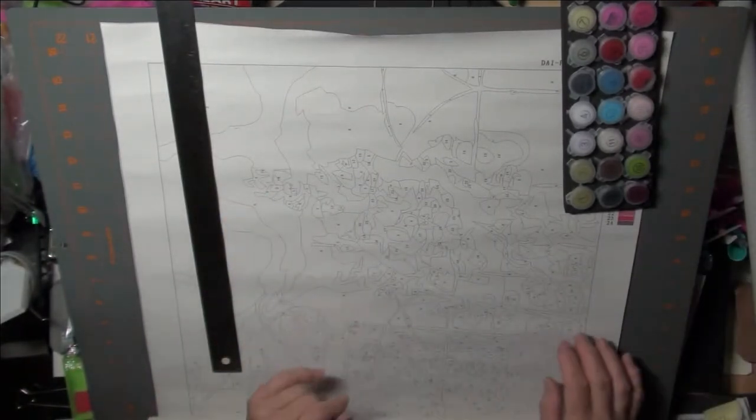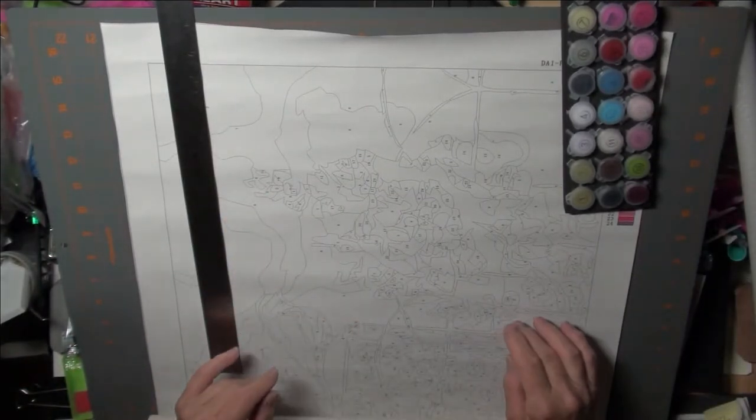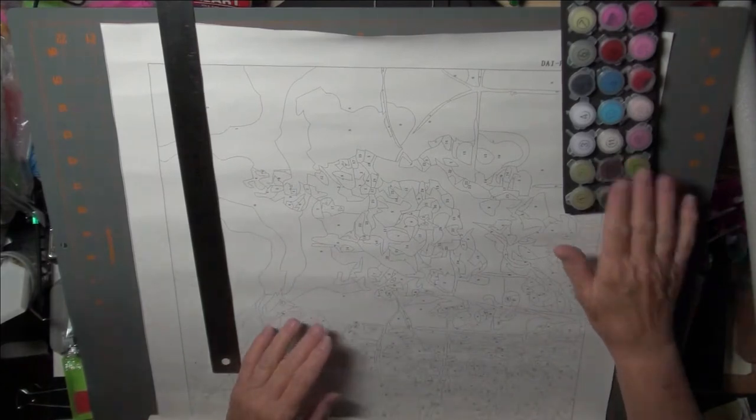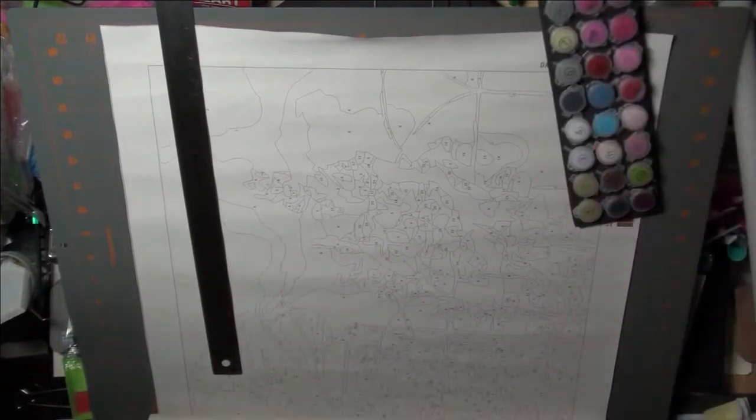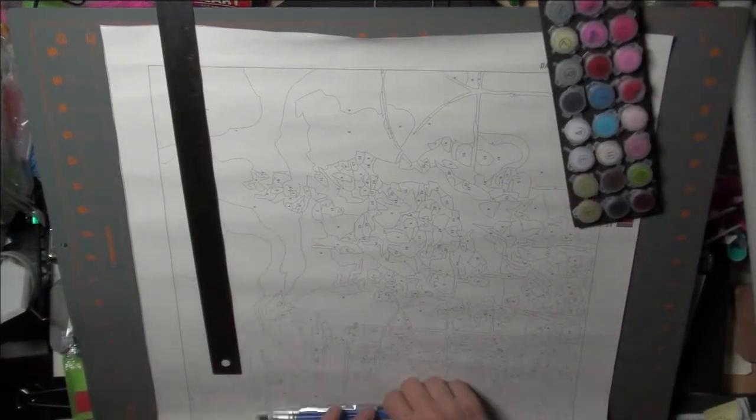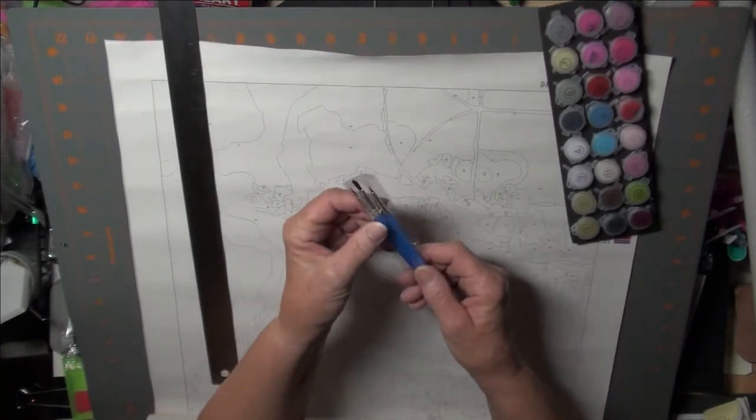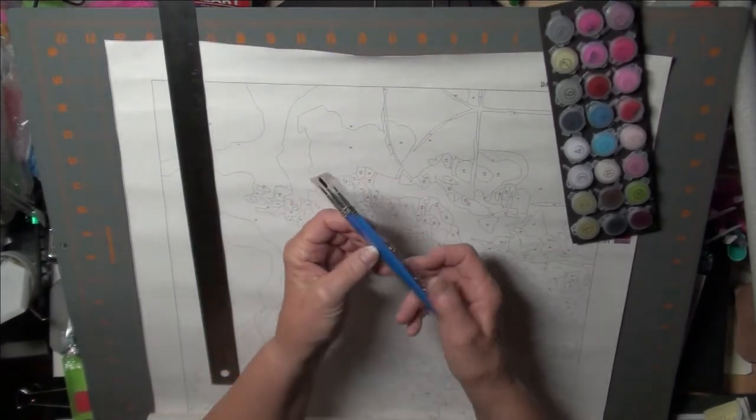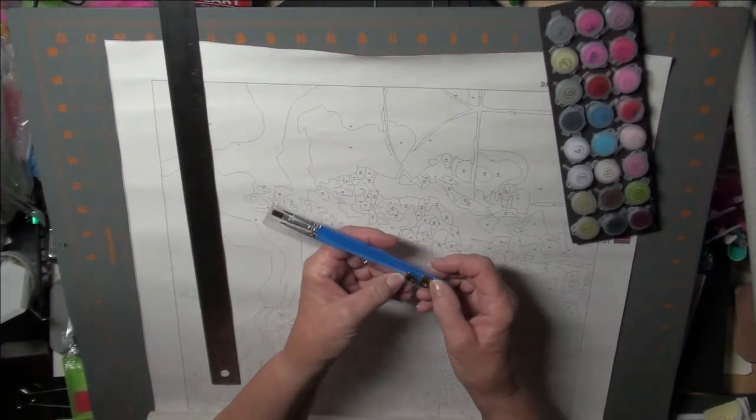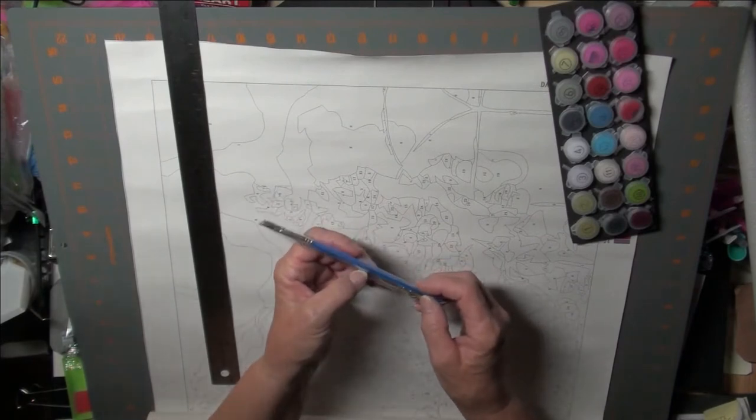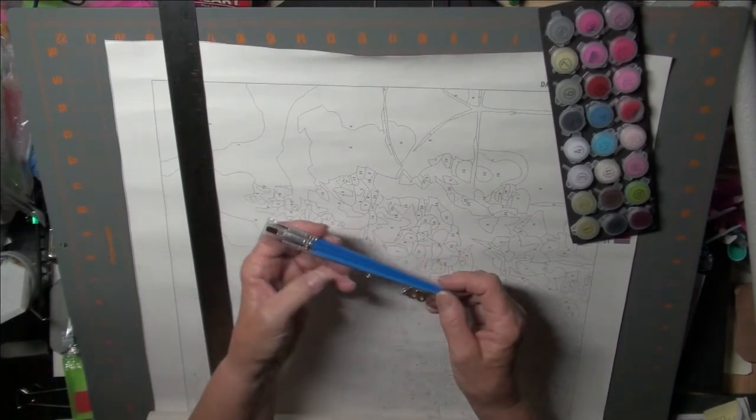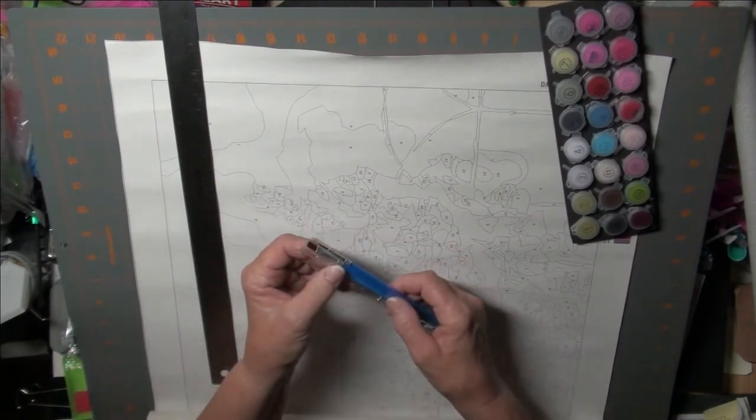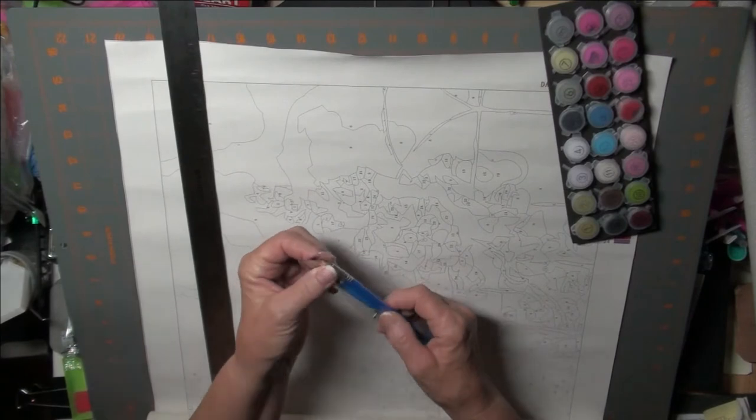This looks like it's going to be a wonderful kit. Got everything you need. What did I do with the rest of it? Oh, there they are. You get the hardware to hang it once you get it framed.